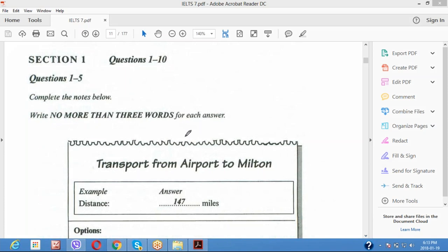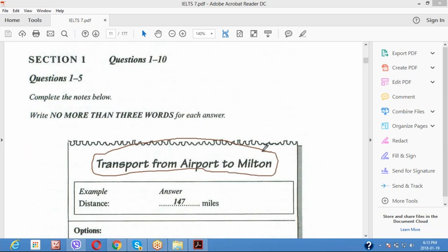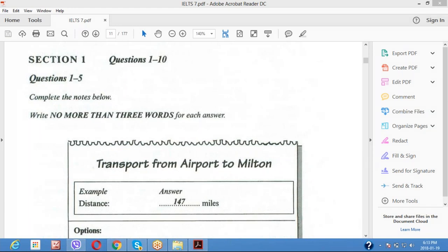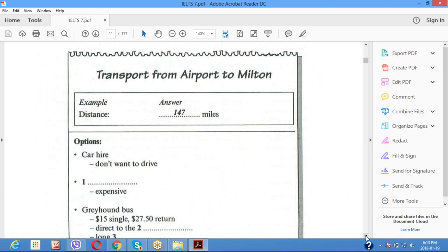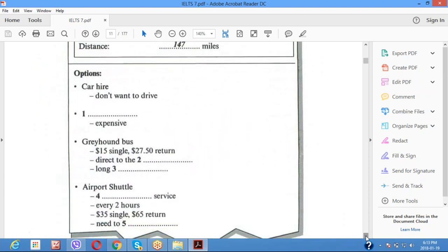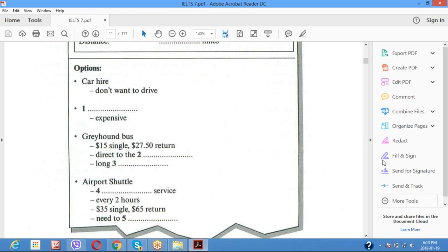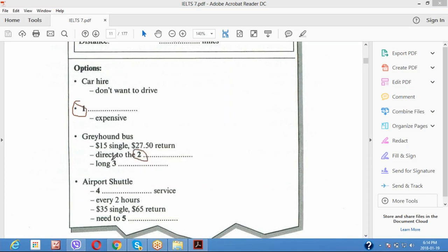Headings are very important — I recommend you to encircle the heading, like 'Transport from Milton Airport to Milton.' This is what you need to keep in mind. Come down and you will see five questions on this page. Again, encircle these five questions — question one, two, three, four, and five. Remember, unlike a reading test, all these questions will come in sequence — first question first, then second, third, fourth, fifth.